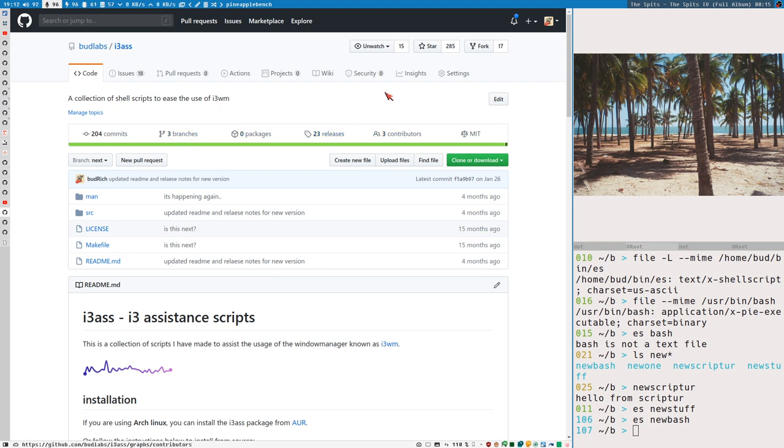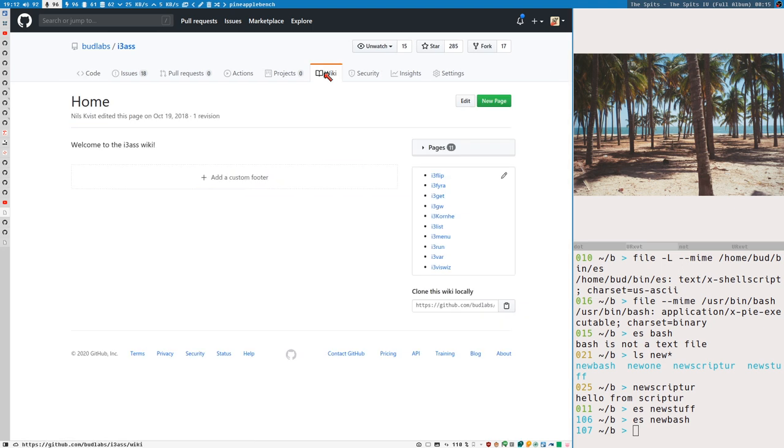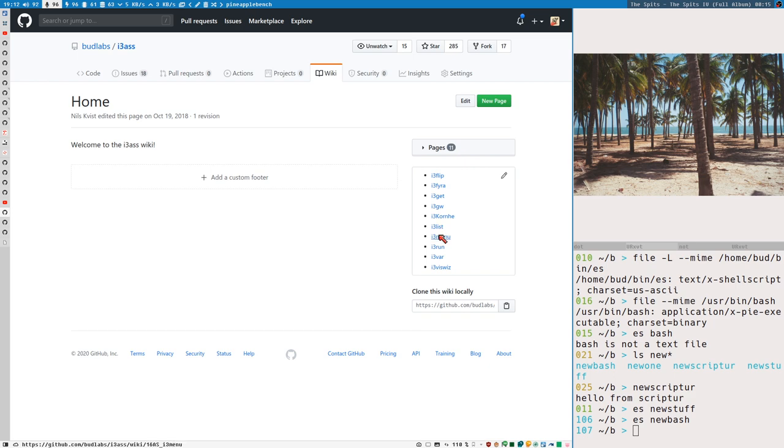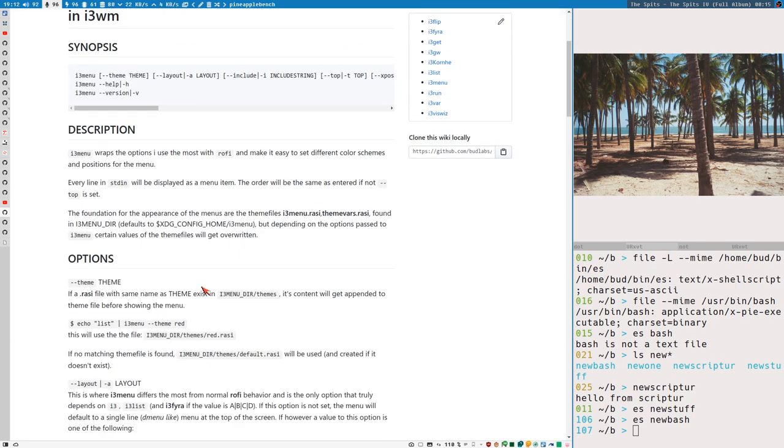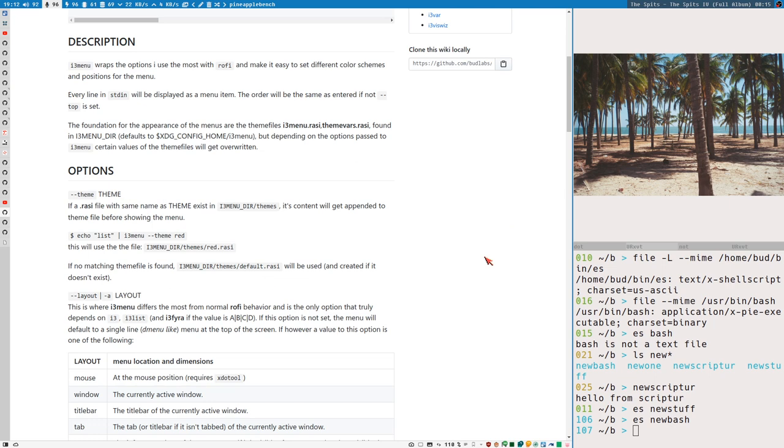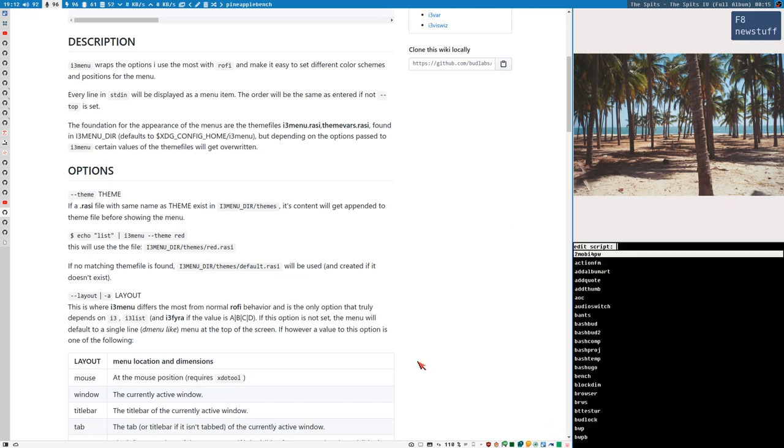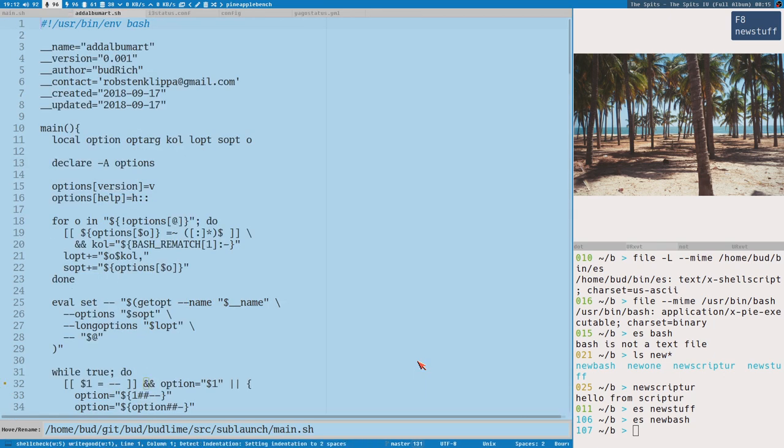Yeah, but that was what I wanted to show you, you know. In i3as on GitHub, there is this i3 list. No, i3 menu. It's the script here that you need if you want to create menus like this. Add album art. Just open it in sublime super fast. Great. Ba-da-boo-boo, ba-de-ba-de.